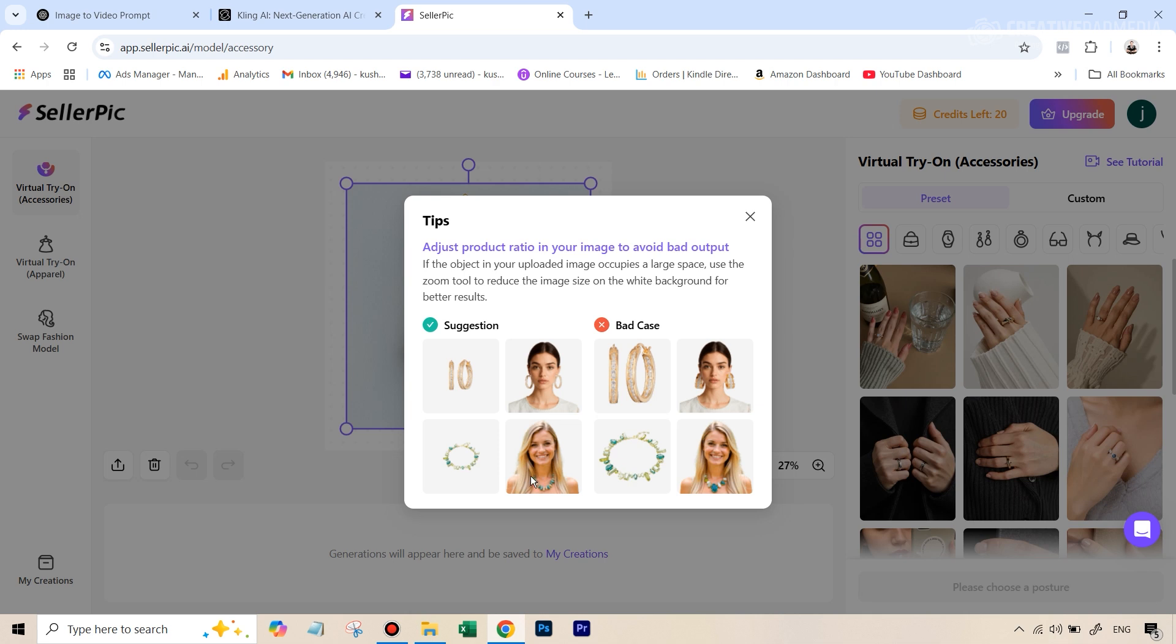And again, this is an example for the necklace. This is going to be a bit of hit and miss as you're going to realize, but overall, it does work out to be fine. So it's not a big issue.